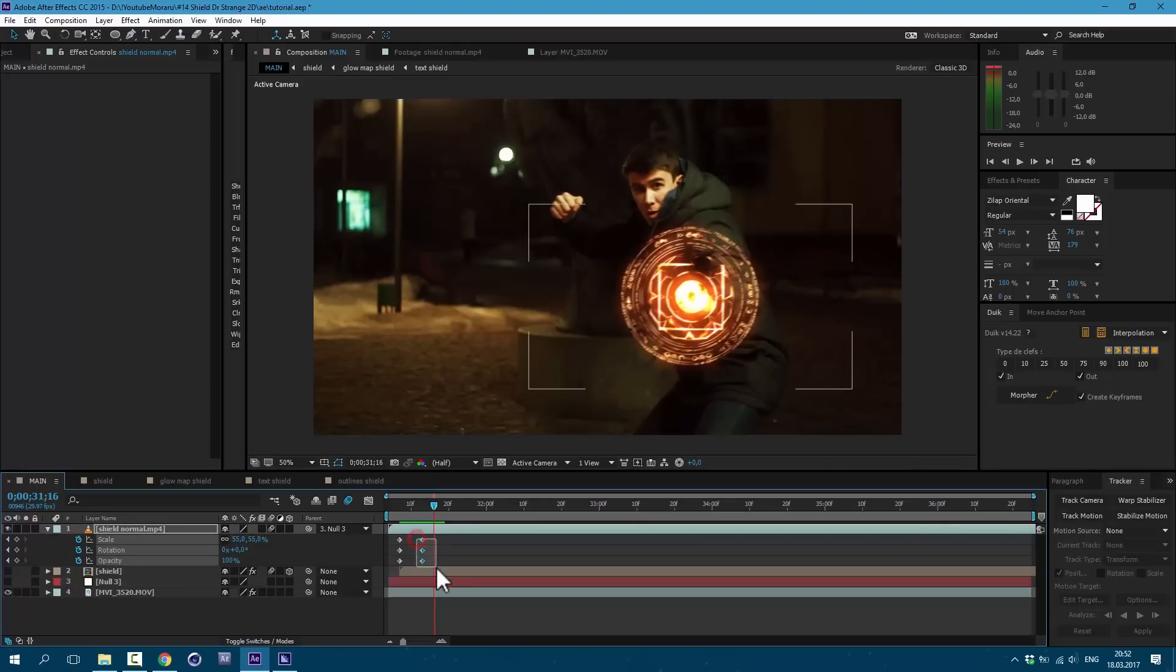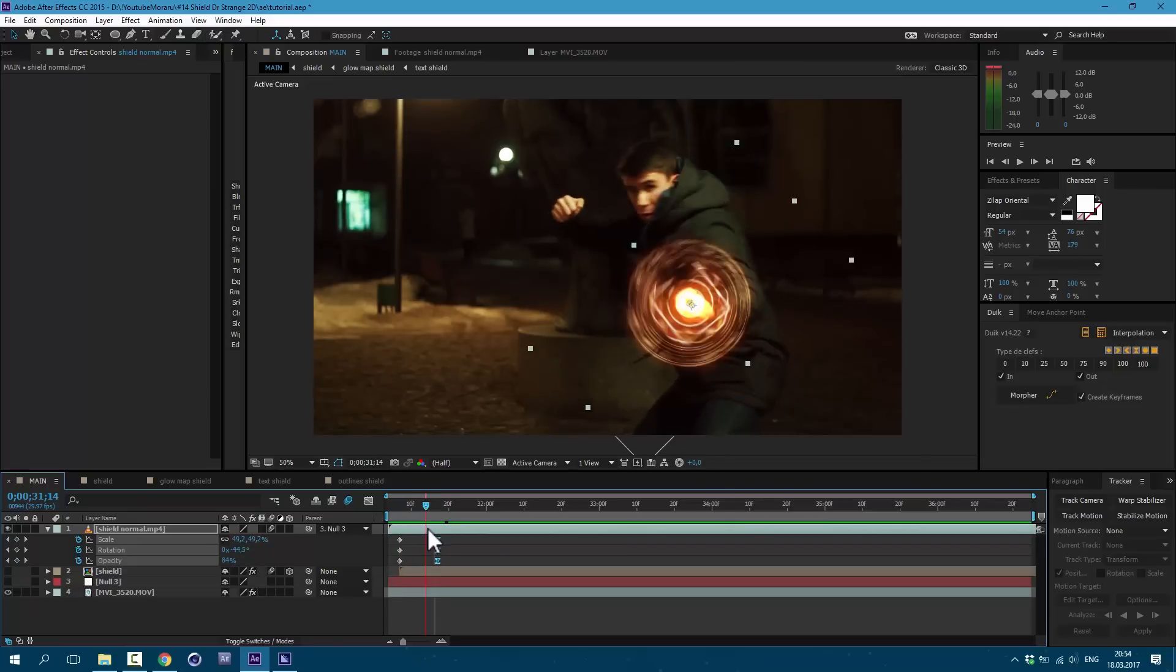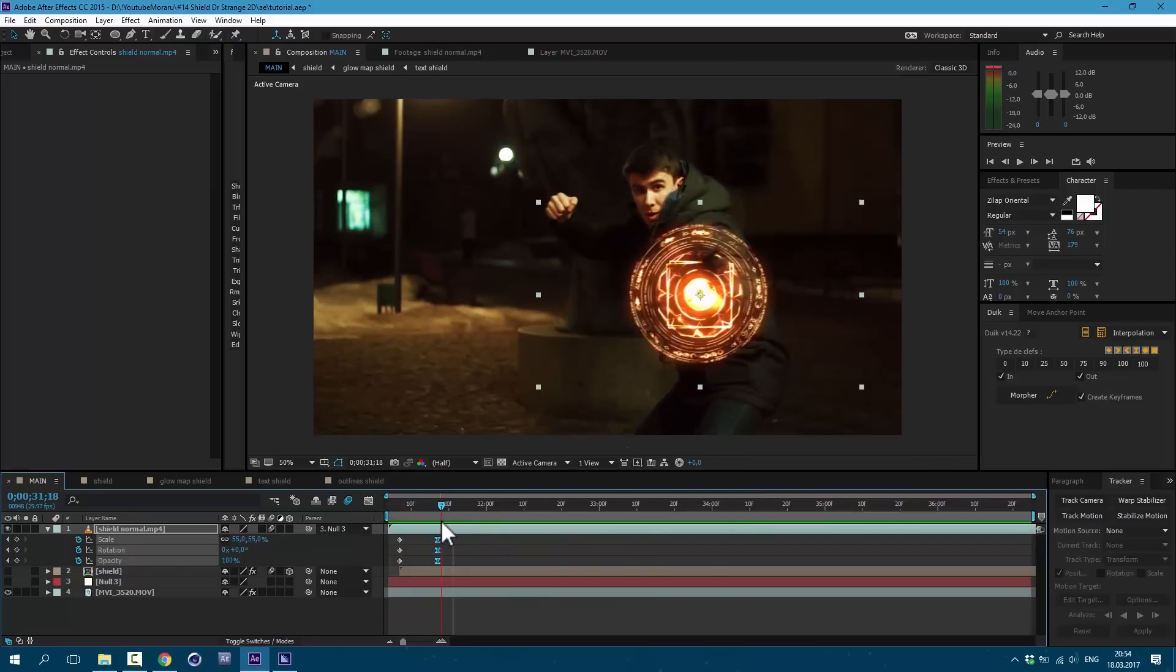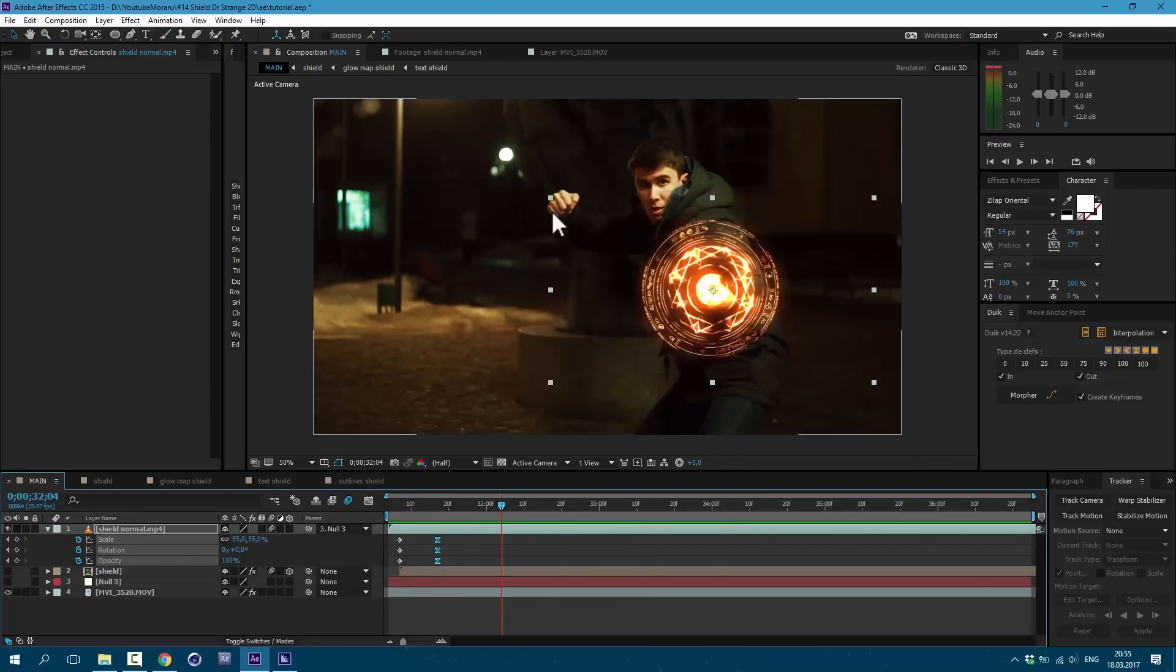Let's select these keyframes, drag them over, and then press F9 on keyboard. And this is our result. Okay. It looks good.